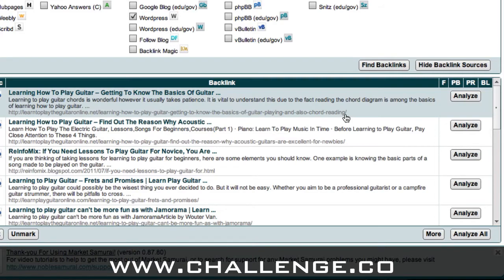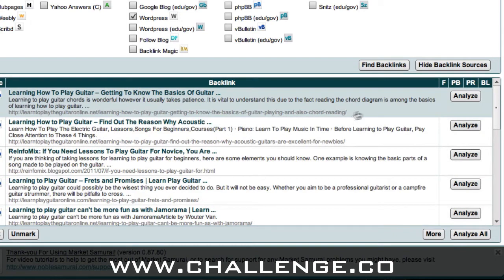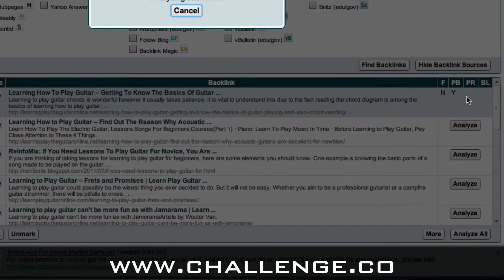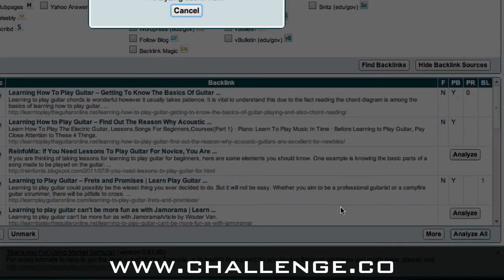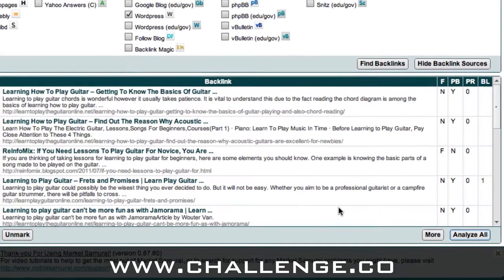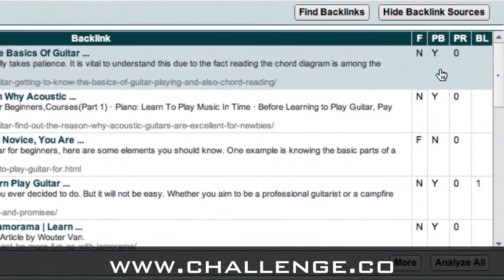As we can see, we have a list of sites which are related to our keyword. On the right hand side you'll notice that each site has a button that says Analyze. We can click on the Analyze button one by one to analyze how authoritative each site is, or we can click on the Analyze All button at the bottom. I'm going to click on Analyze All and let Market Samurai work its magic — in a couple of seconds it should return all the data back.